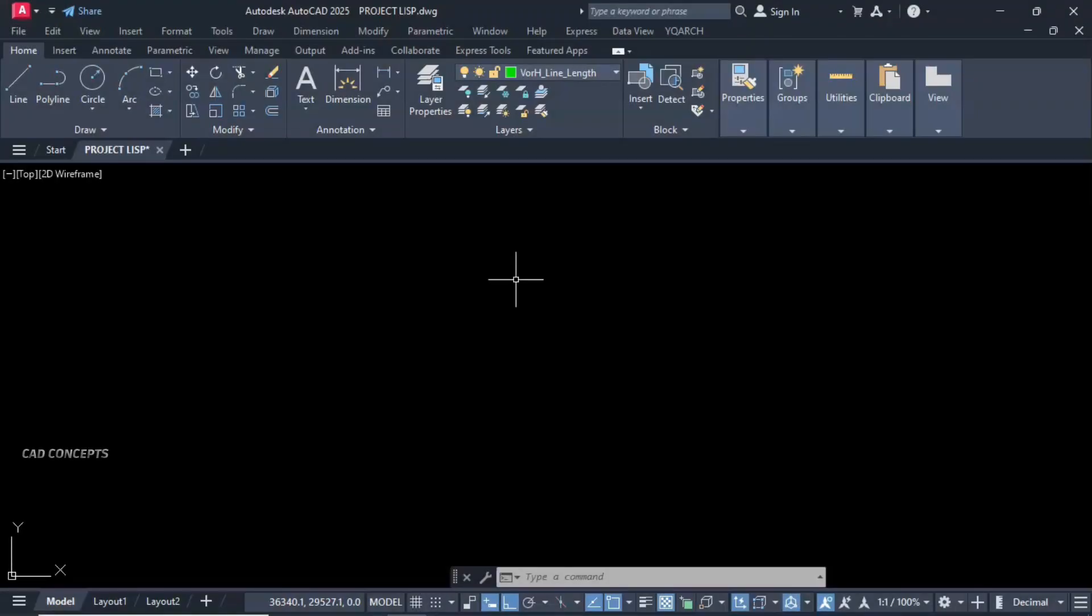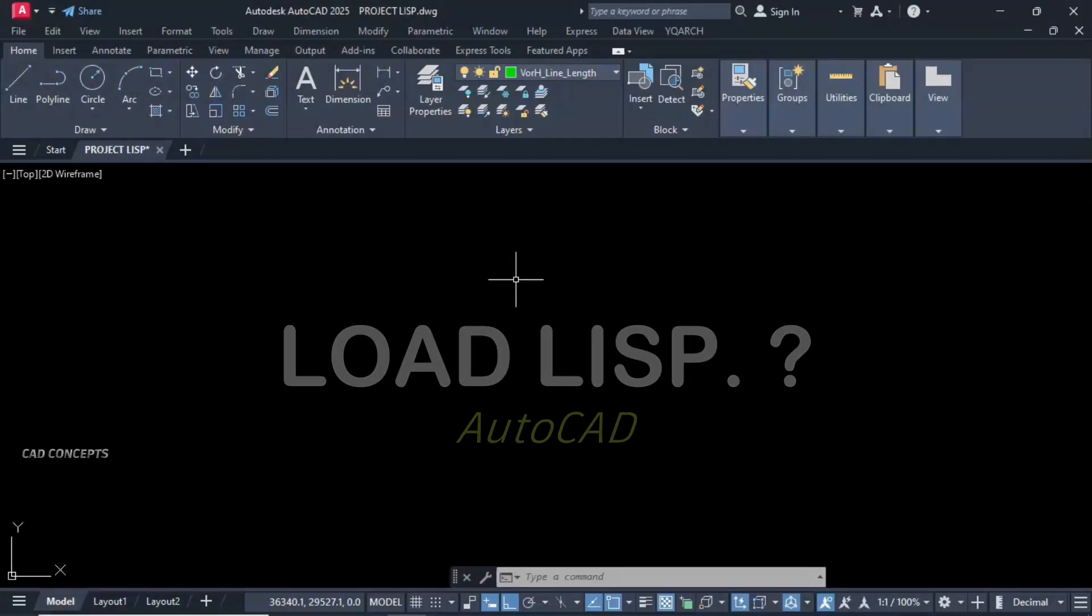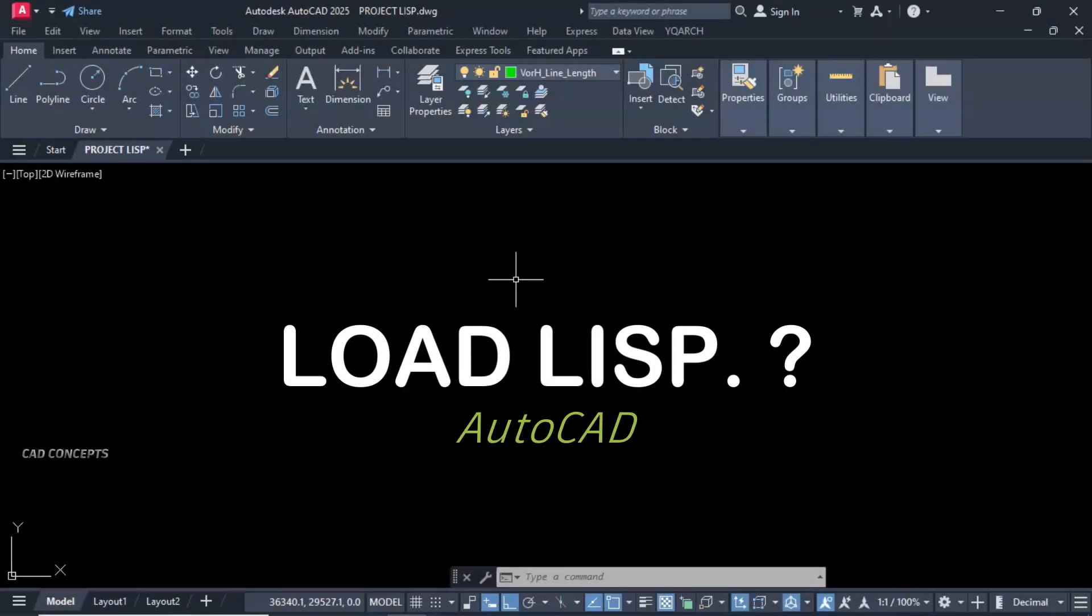Welcome to CAD Concepts. How to load AutoCAD LISP with different methods. We will see three major methods to load LISP in AutoCAD.